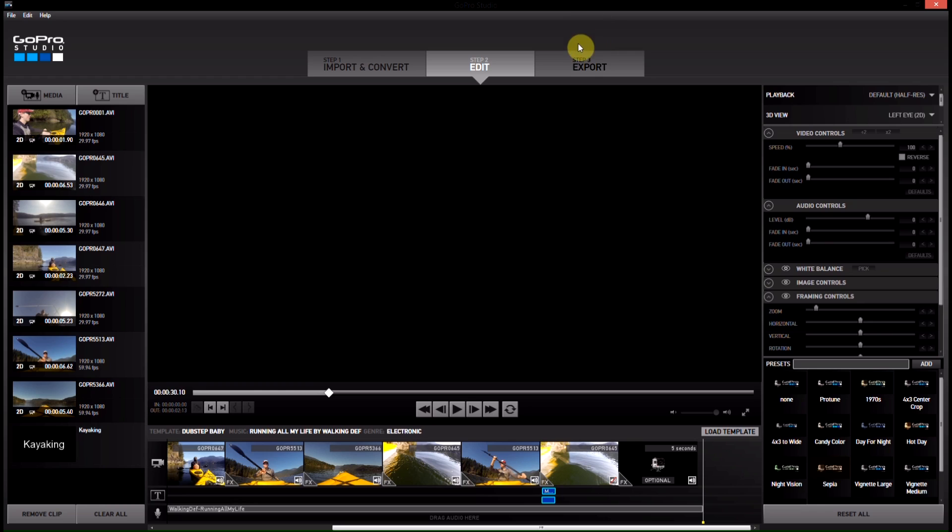So now I'm going to go ahead and export it. And I will put this up during the video so you guys can see it played back in all its glory and not the choppy video playback I get with my screen capture software.